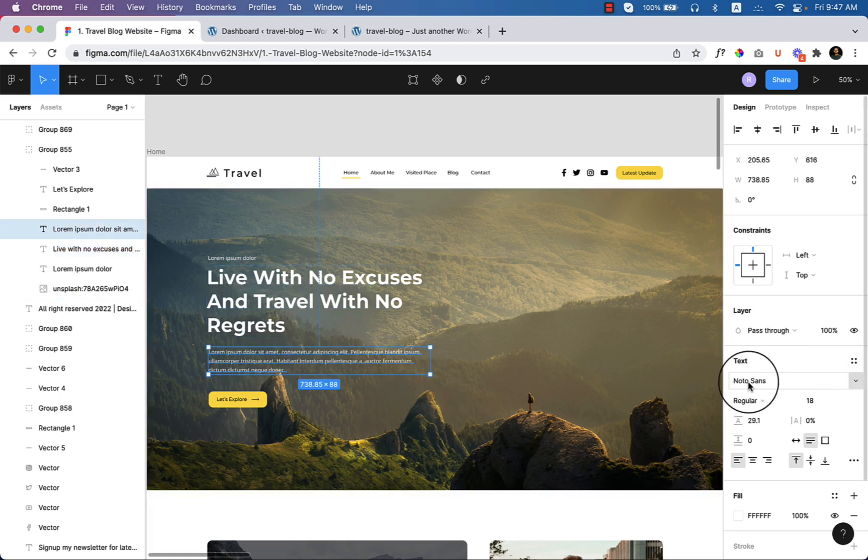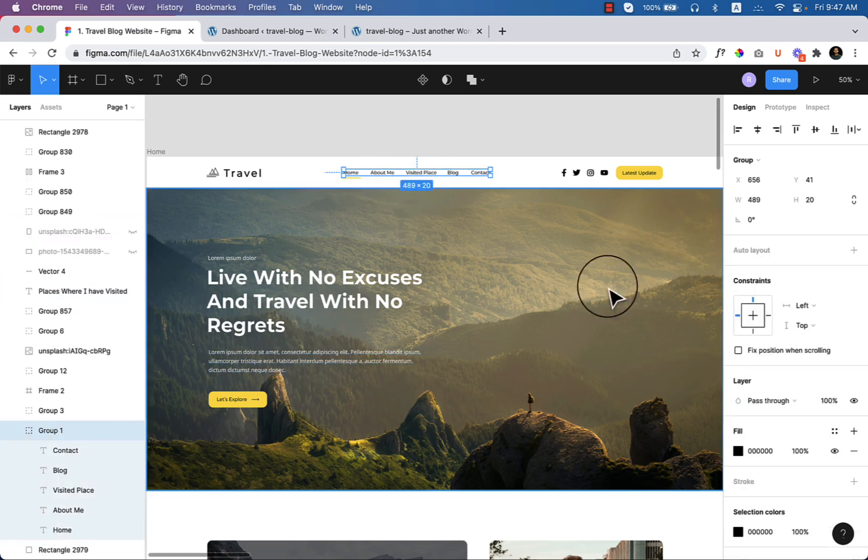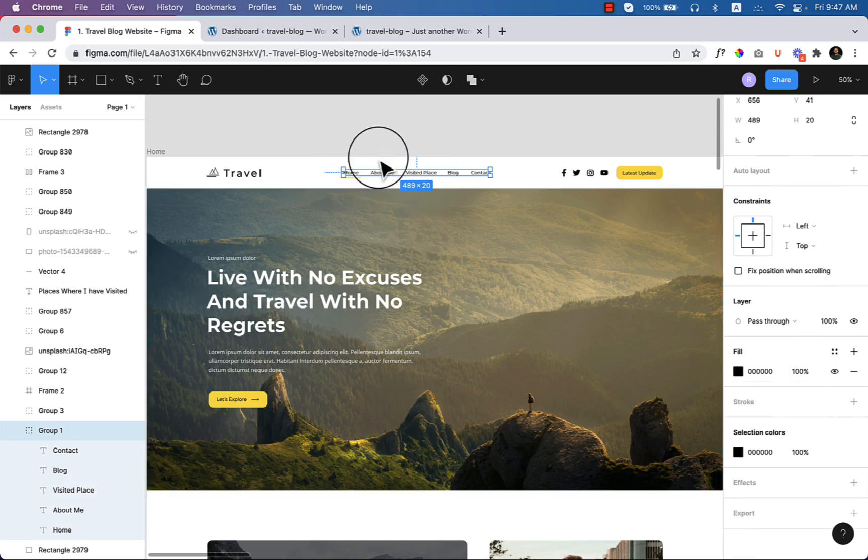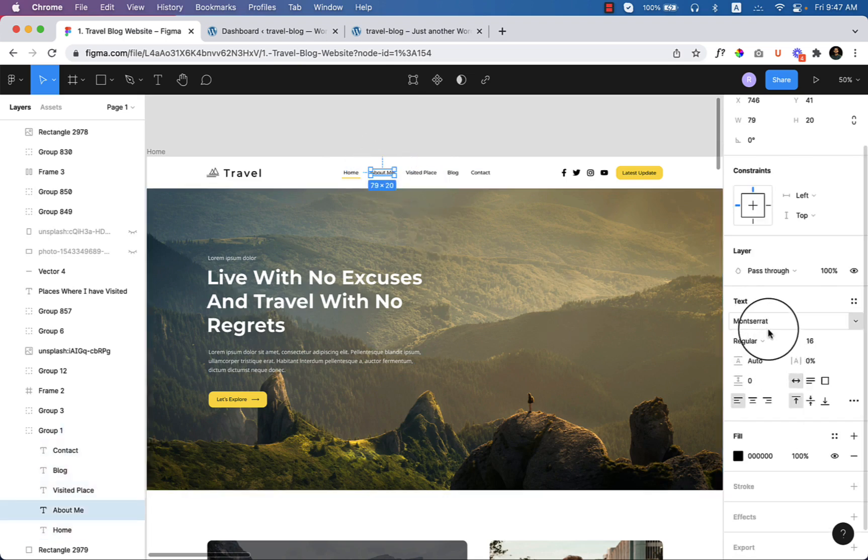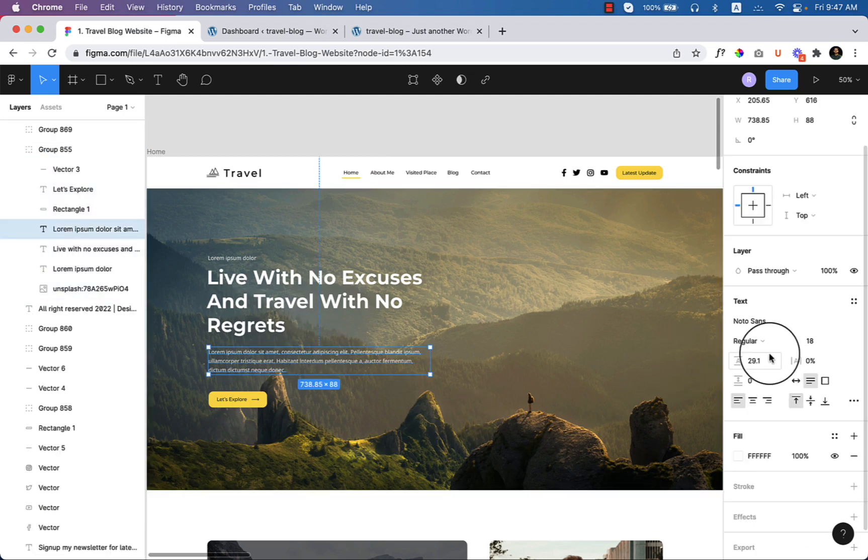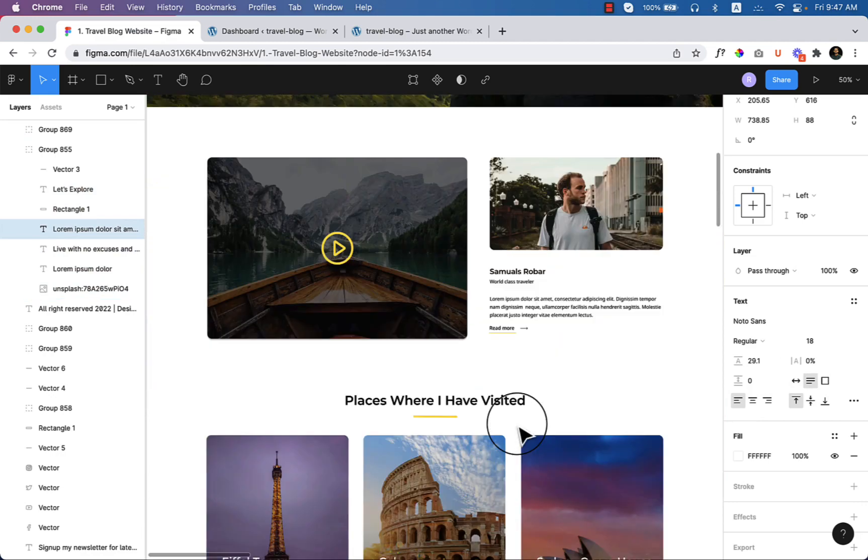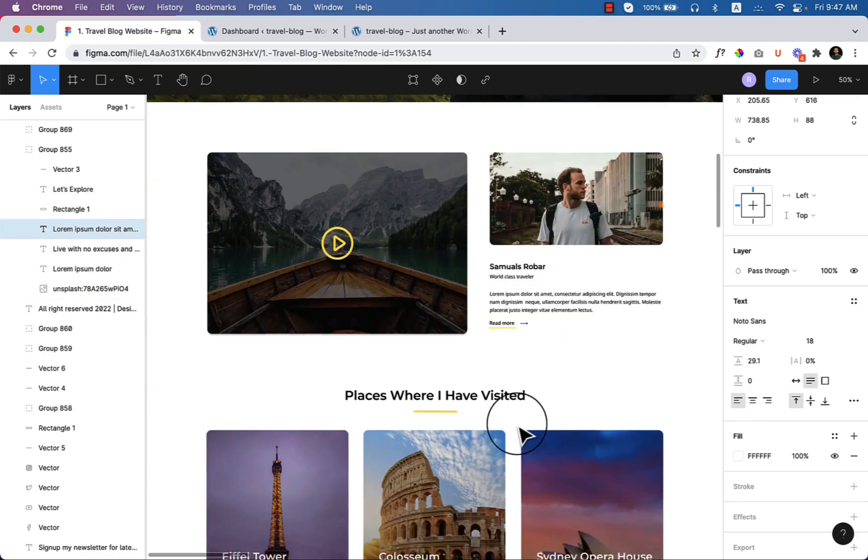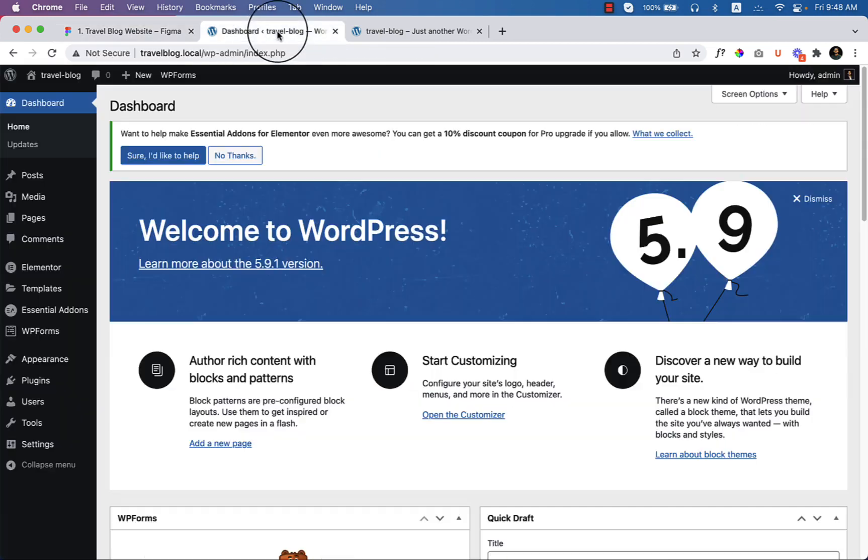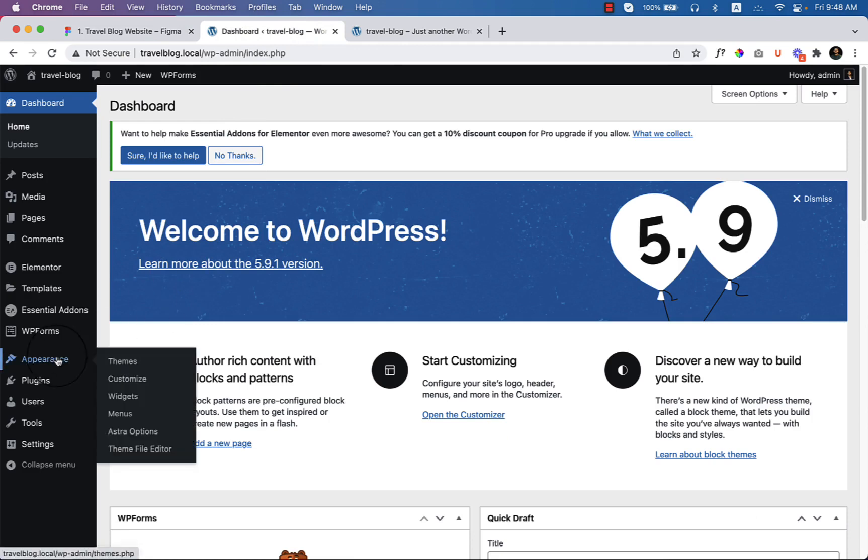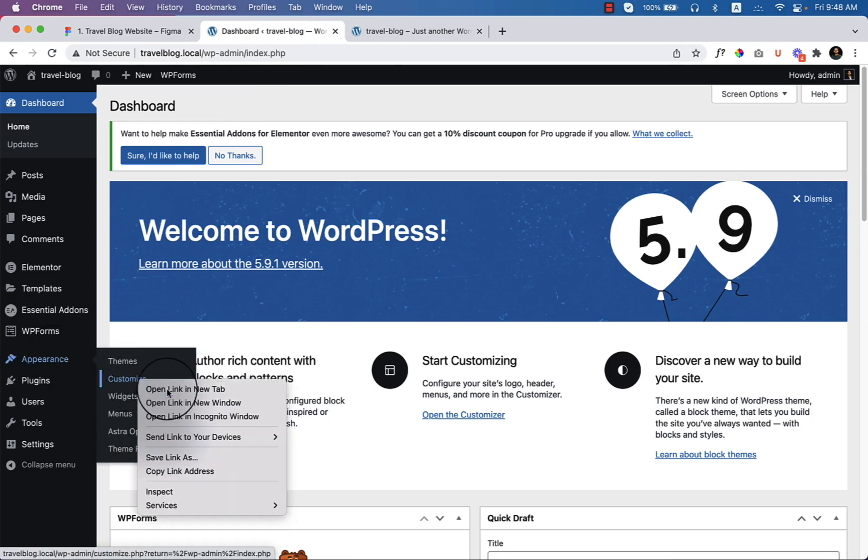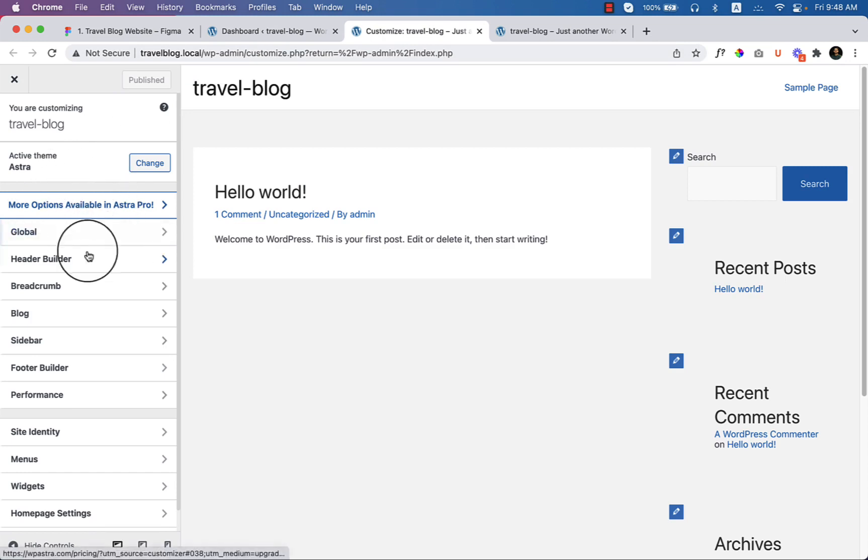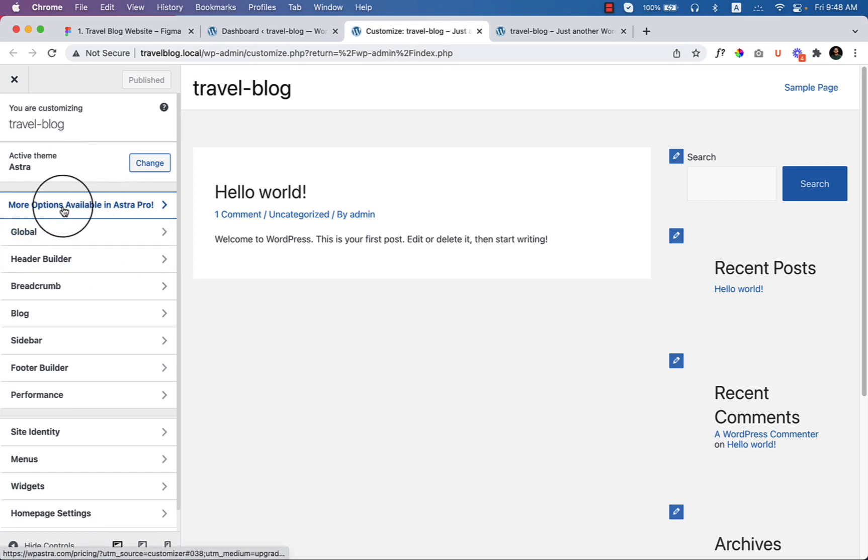If I click on the menu item here you can see the font family - it's also Montserrat, and the body text is Noto Sans. That's enough for the moment. Let's go to the dashboard, hover over Appearance, and click on Customize. I'll be using Astra free theme, and that's why here you can see more options available in Astra Pro.